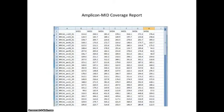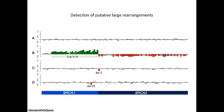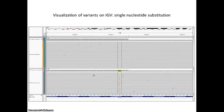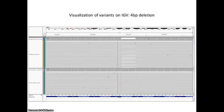The amplicon mid-coverage file lists the mean coverage for each amplicon and sample, which are also represented after normalization to indicate putative large rearrangements. Variants can be assessed by looking at the alignments on any free visualizer like IGB. Here we show a single nucleotide substitution and here a four base pair deletion.